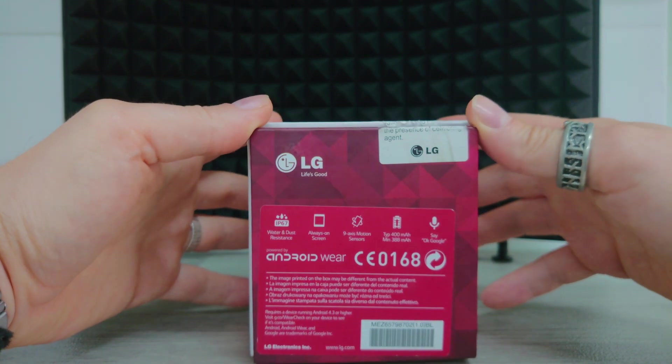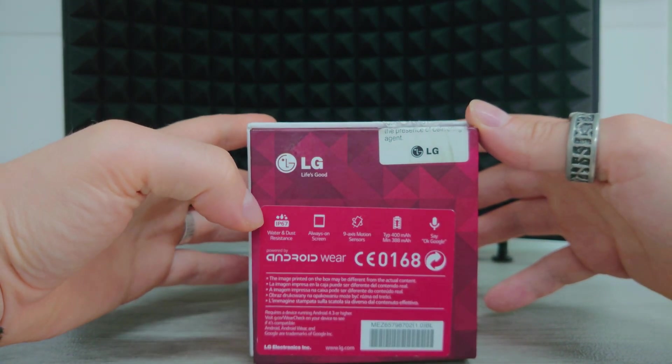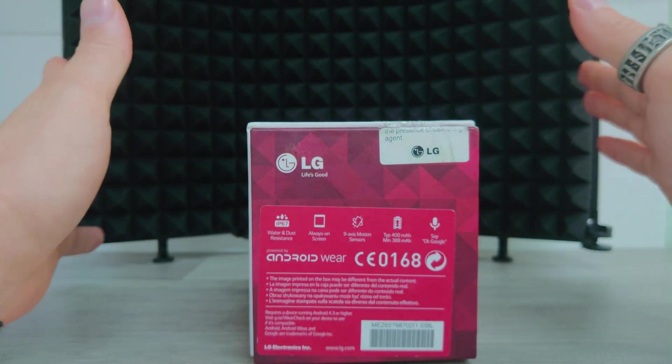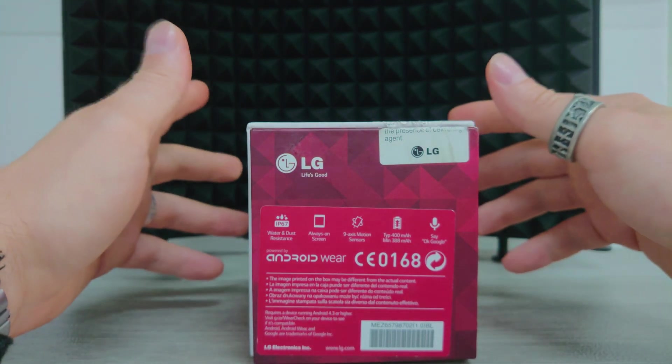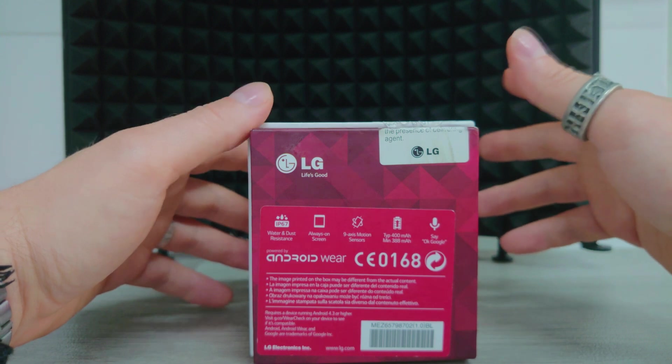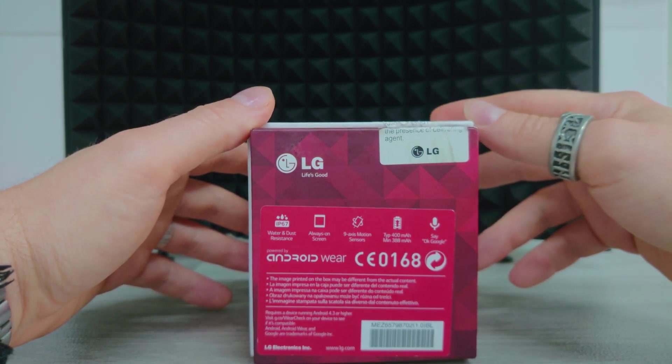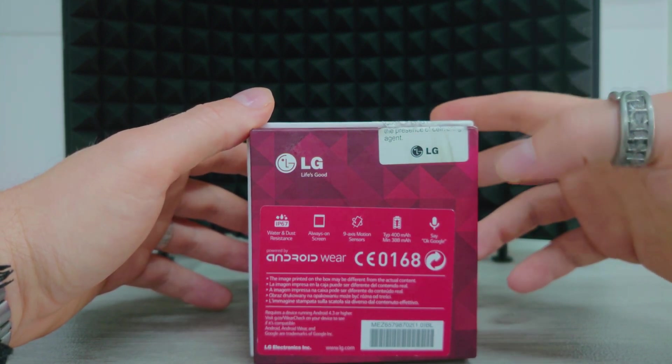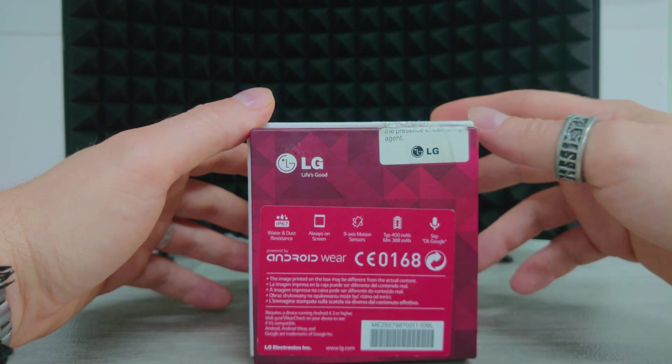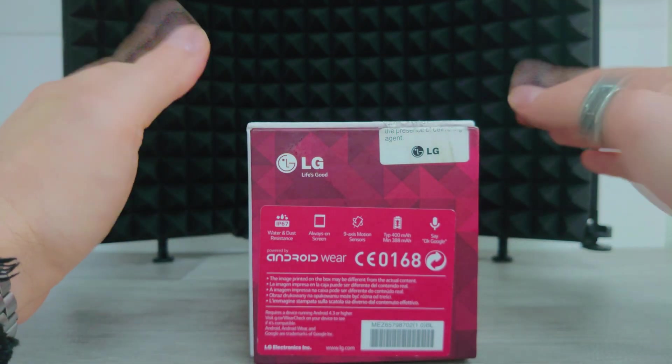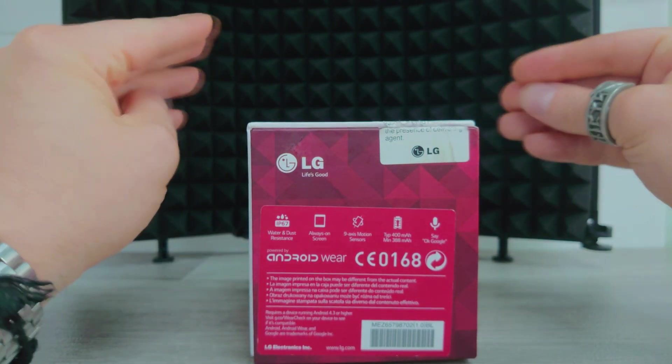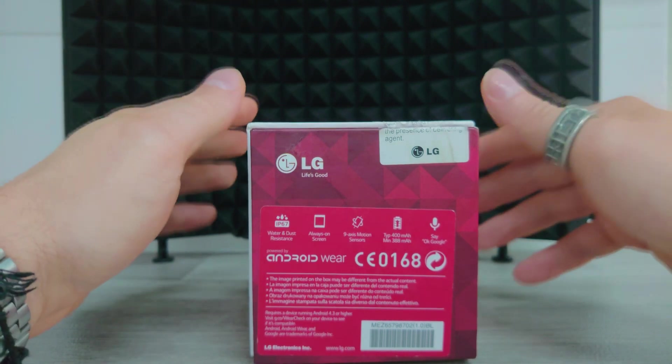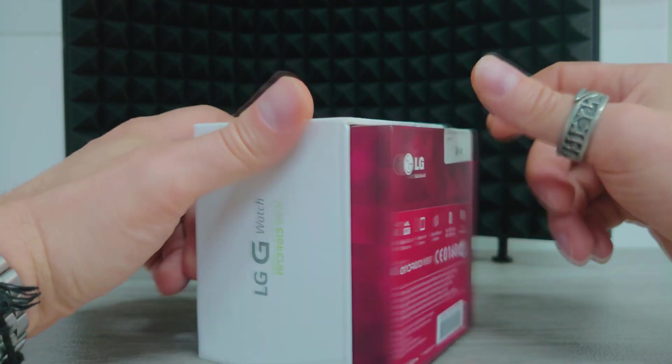This actually released as an IP67 certified water dust and resistant device. So already pretty great and tough. Always on display. If you didn't like the always on screen display, you can actually turn it off in settings too. You could speak to it. It had a microphone built in with the Google phrase questions and things so you can get your weather and all that shown to you.